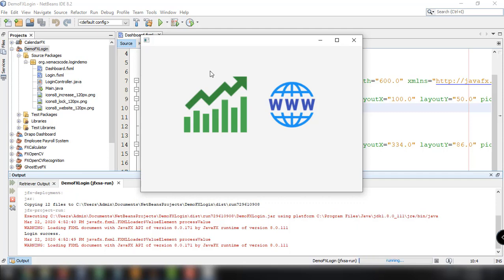I think that's all there is to it for this tutorial. I hope you learned something. If you're new here, please consider subscribing and pressing the notification bell so you'll get updated whenever we upload content about programming, and this particular series about JavaFX. Thank you for watching and see you in the next video.